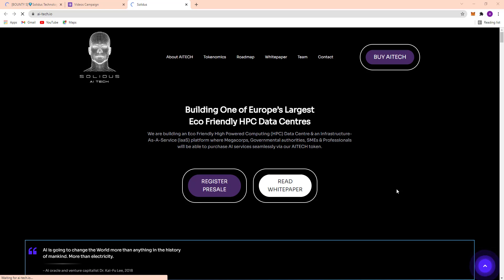Assalamu alaikum guys, how are you? I hope you all are well, I'm also well by the grace of Allah. Welcome back to another new video. Today I am going to talk about a decent project, and here's Solidus.